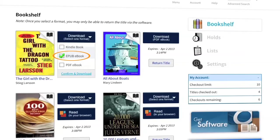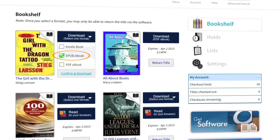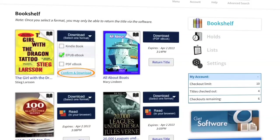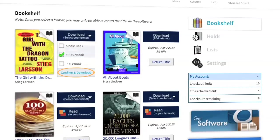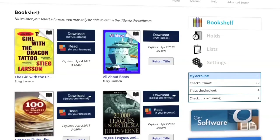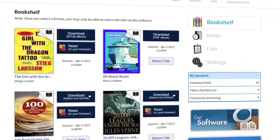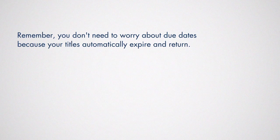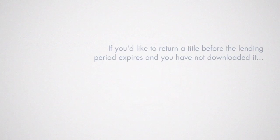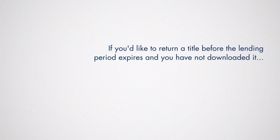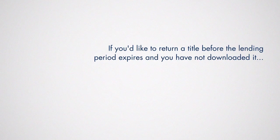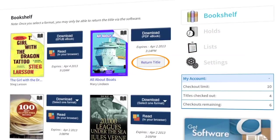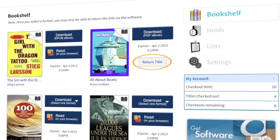Once you select a format for download, other format options for that title will disappear, except for Read, which is always an option. Remember, you don't need to worry about due dates, because your titles automatically expire and return. If you'd like to return a title before the lending period expires and you have not downloaded it, you can return it from the bookshelf on your library website.